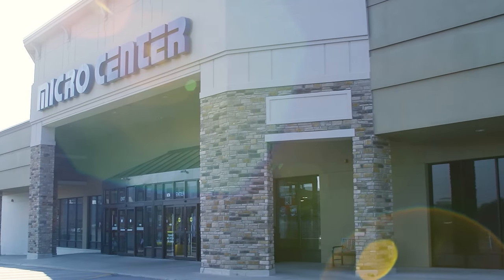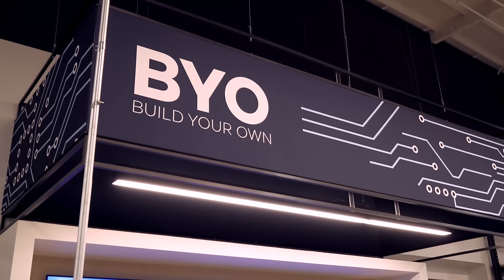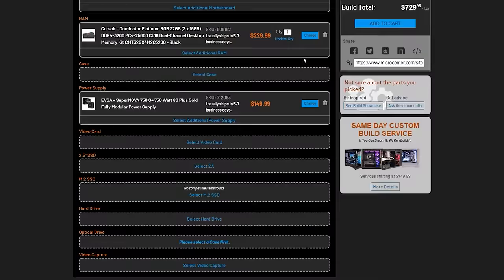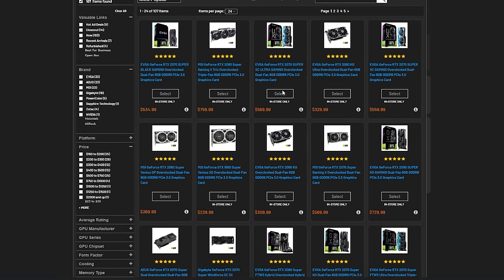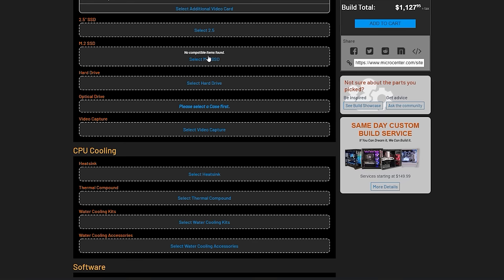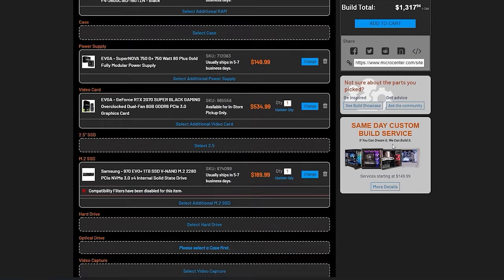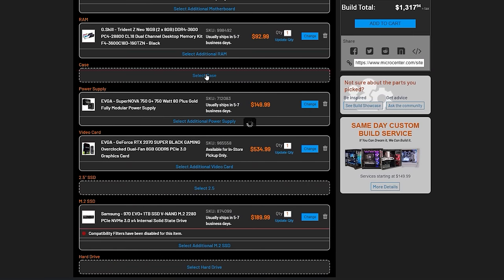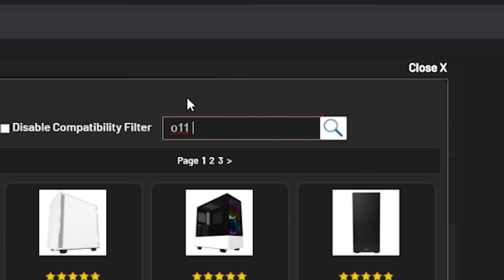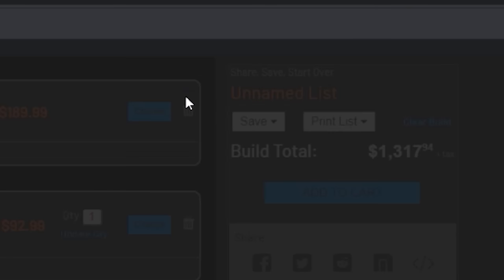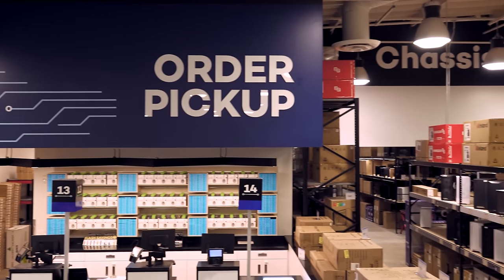This video is sponsored by Microcenter and their custom PC builder. Use a custom PC builder to plan your next build, and when parts are added to your cart and in-store pickup is selected, you have the option for Microcenter technician to fully build your PC for an extra fee. And if the order is placed at least four hours before closing, you can enjoy your new PC the very same day.